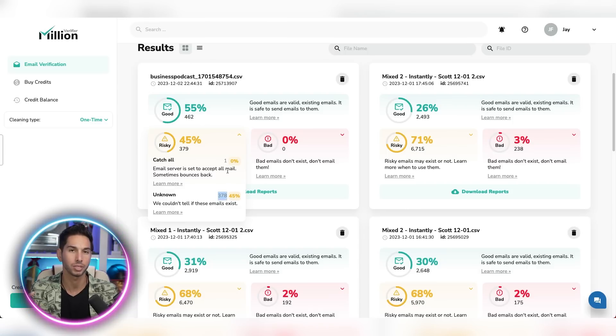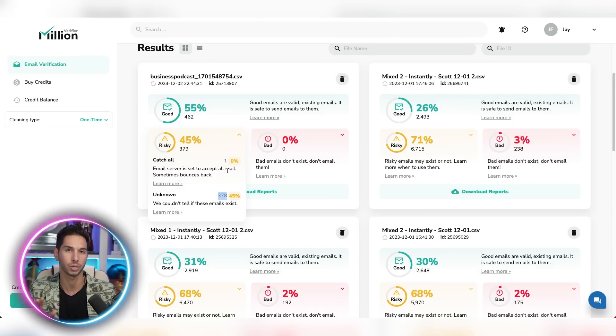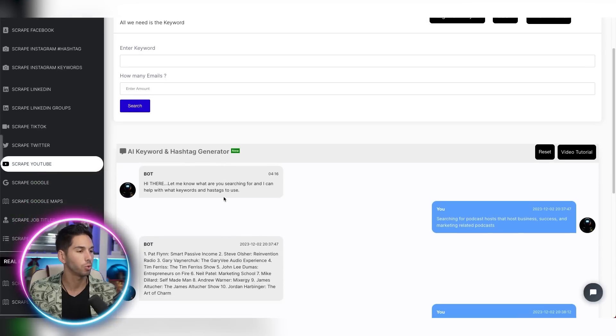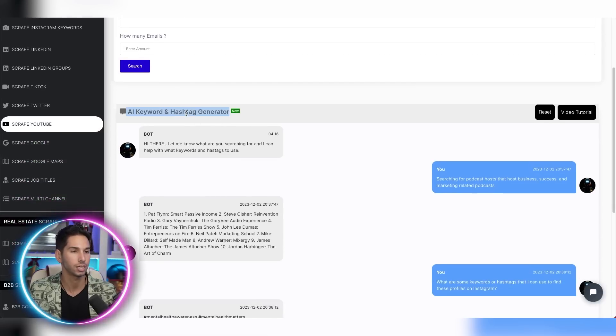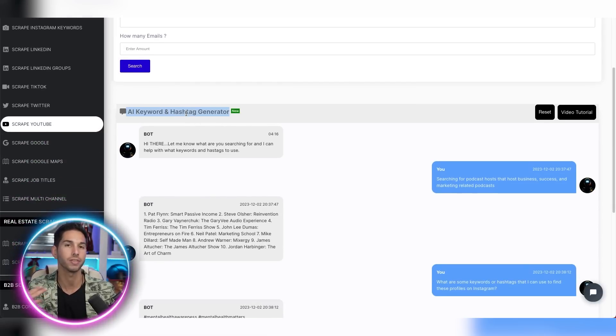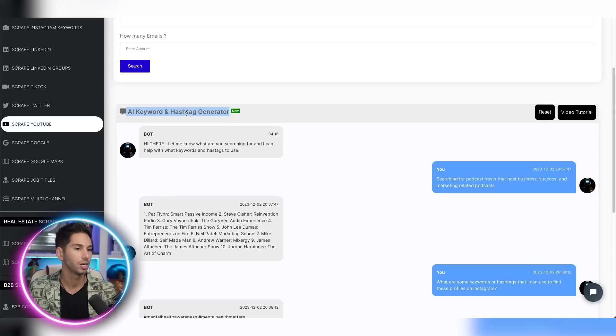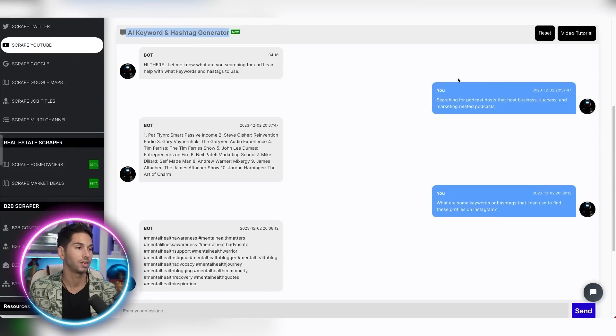A lot of them are going to be unknown. If you ping them, it doesn't ping back. So you can't validate them, but they're probably still okay. I also want to point out down here, they put an AI keyword and hashtag generator. This is essentially ChatGPT within this tool. But to be honest, I tried to interact with it.